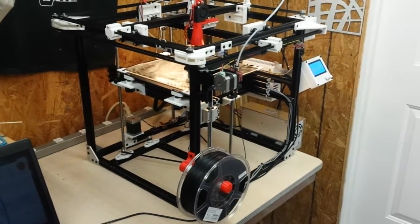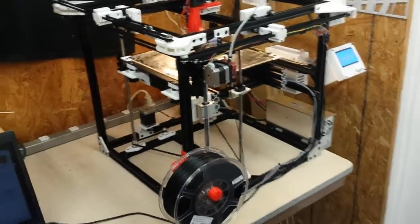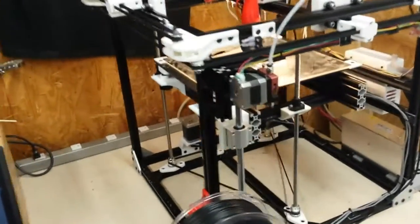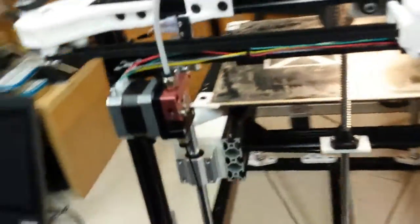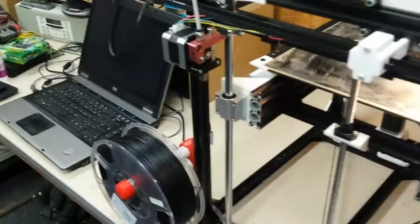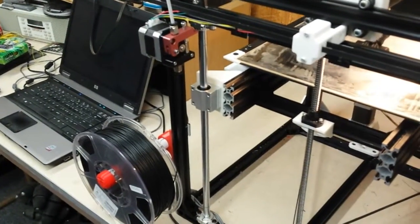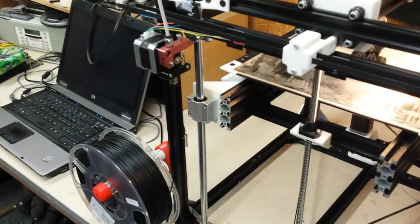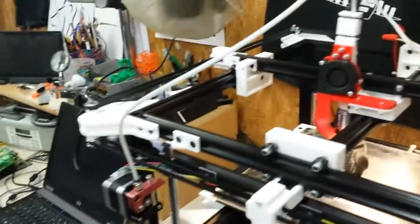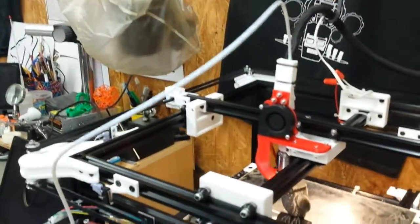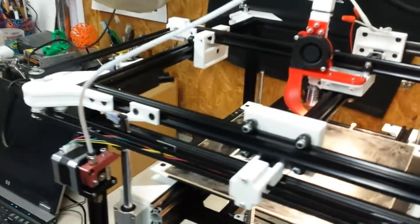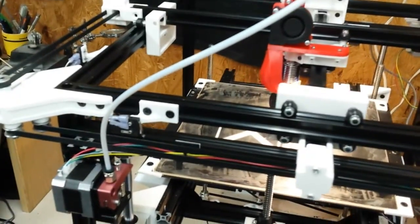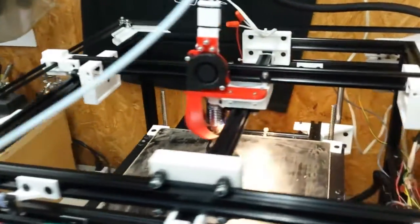The main changes recently have involved moving the extruder filament drive up to the front with the spool, which makes it much easier to feed. I've also shortened the Teflon tube that carries the filament over to the drive.